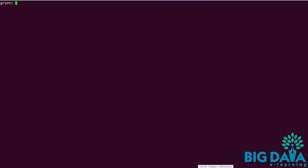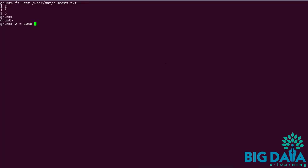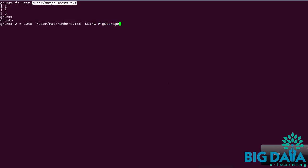Let's explore these complex data types in Grunt console. I am having an HDFS file. And let's visit the contents of the HDFS file using cat command. It contains 1, 2, 1, 5, and 3, 6. I am loading this into an alias called A using load statement. Let us display the contents of the alias A using dump operator.